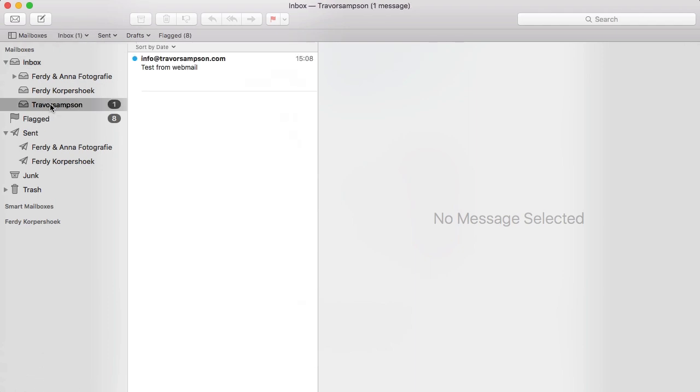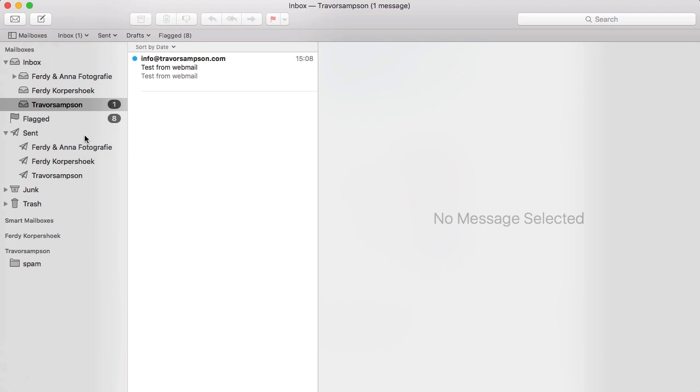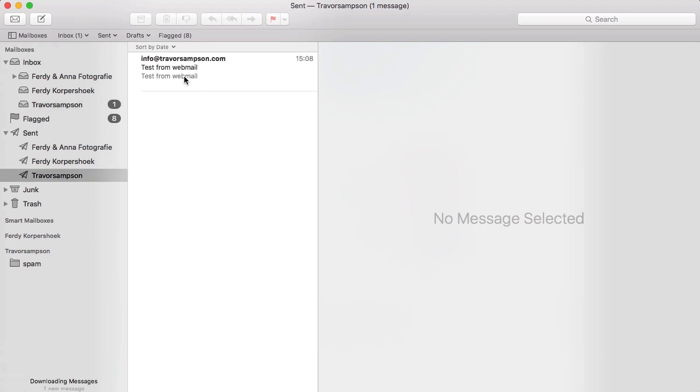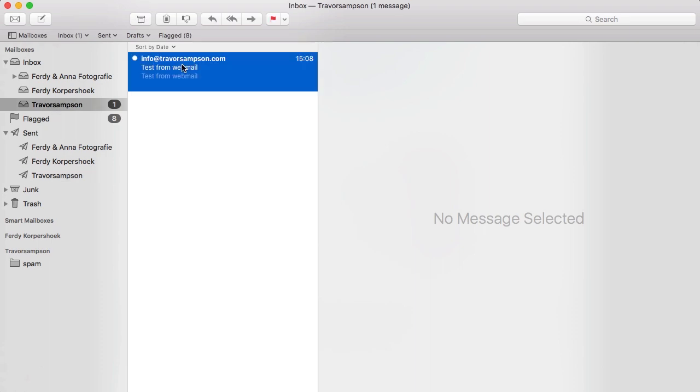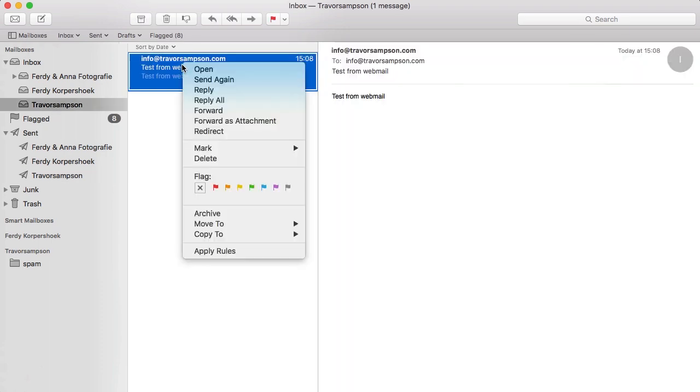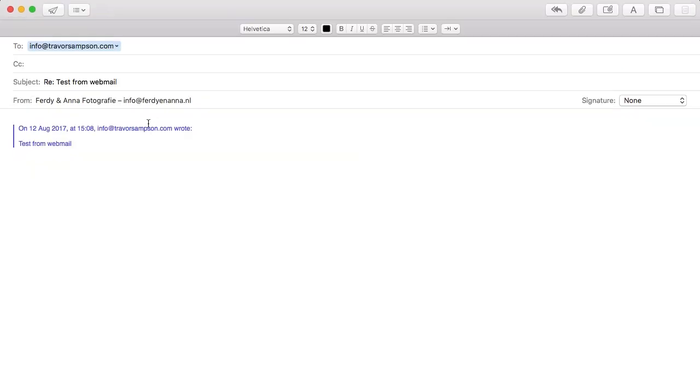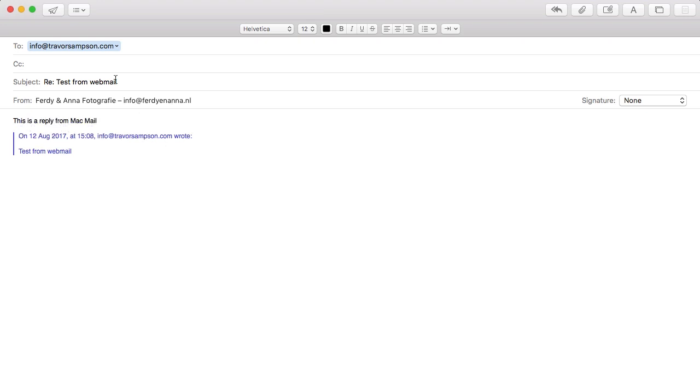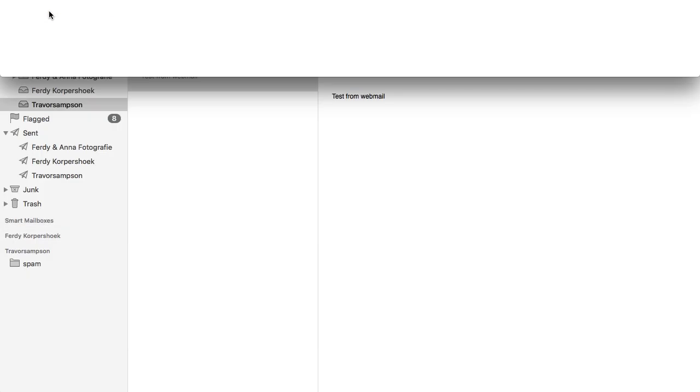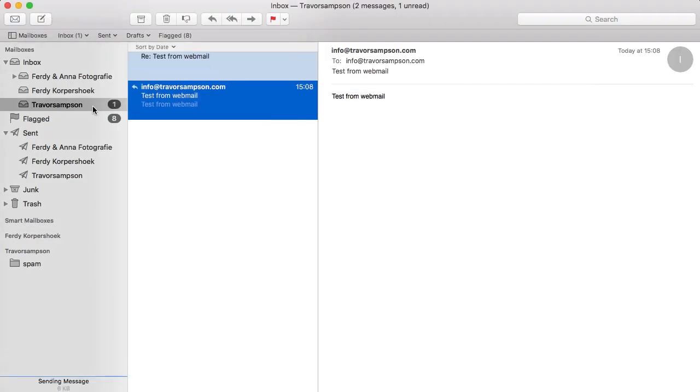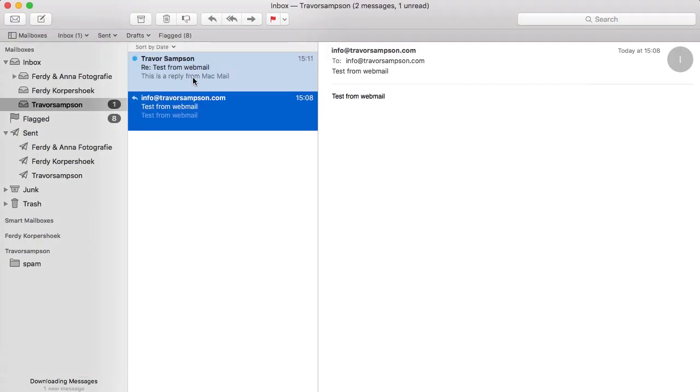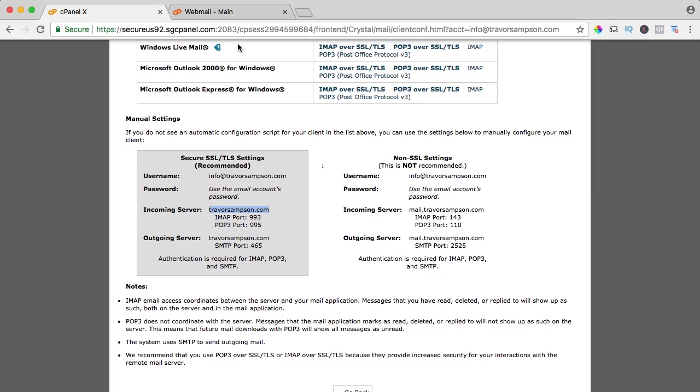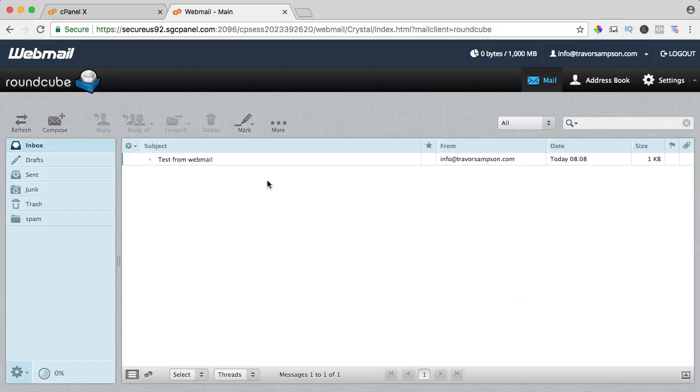So here's my new account and here it is my incoming email I just sent from webmail and if I go to my outgoing, you also see it. So if I would go to my inbox, I open it and I reply and I say this is a reply from MacMail and I send it.